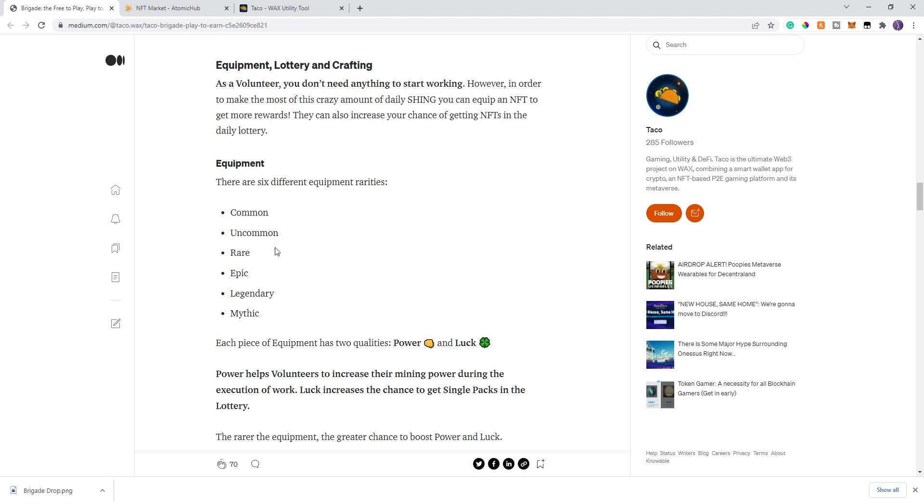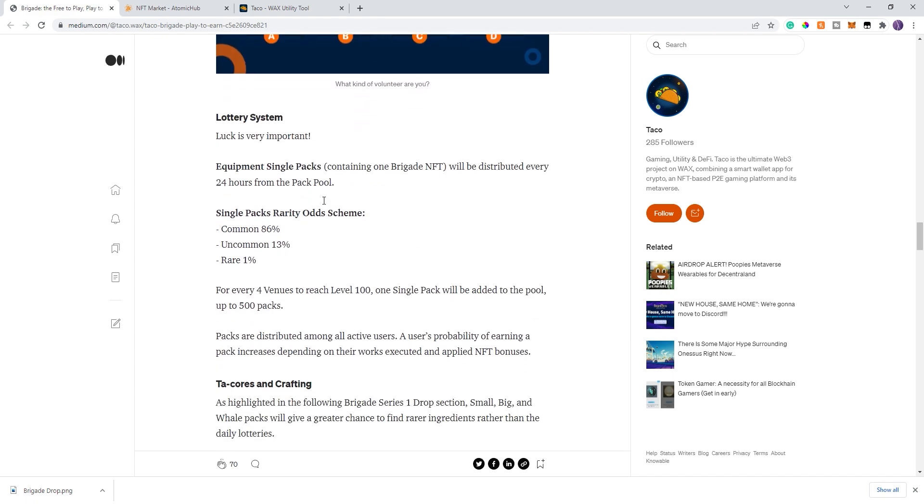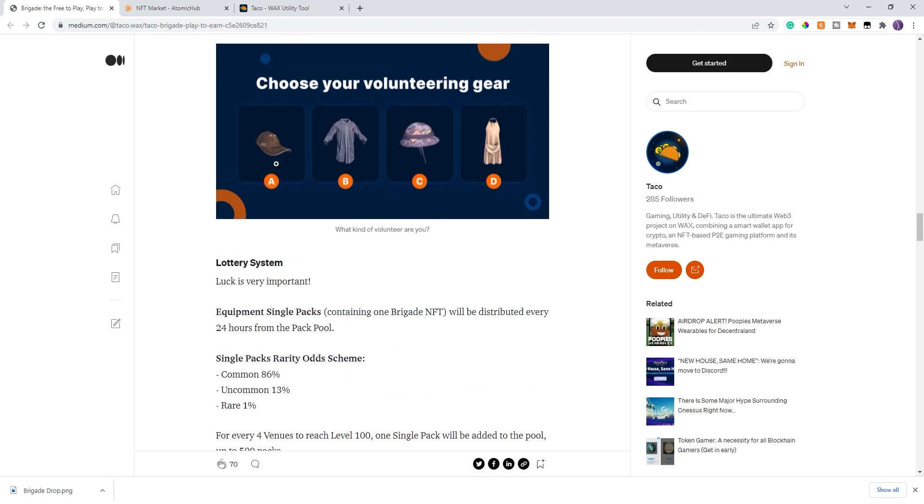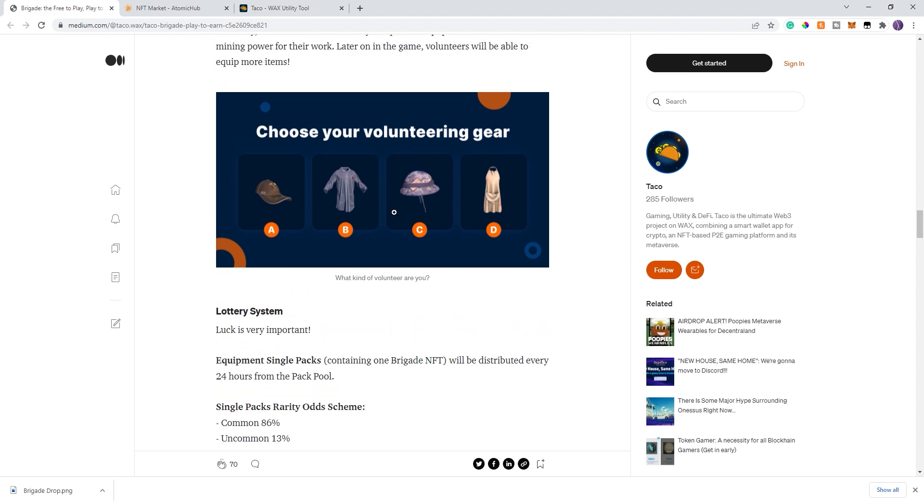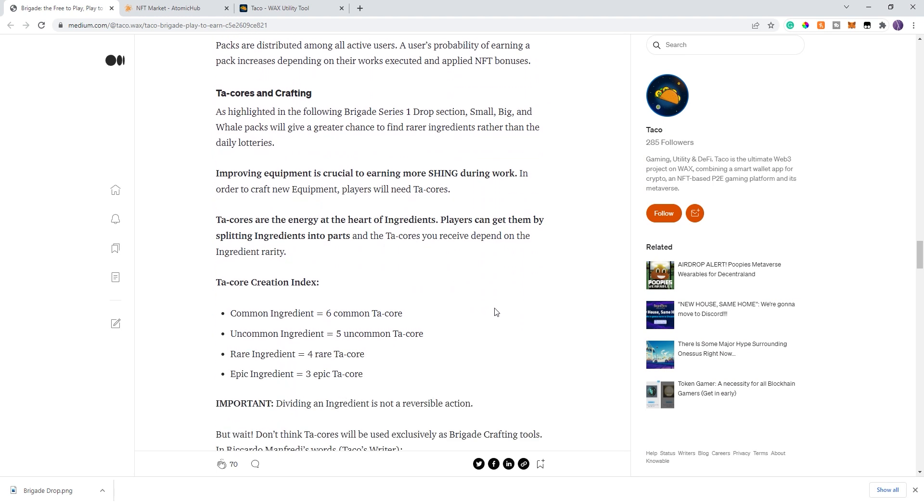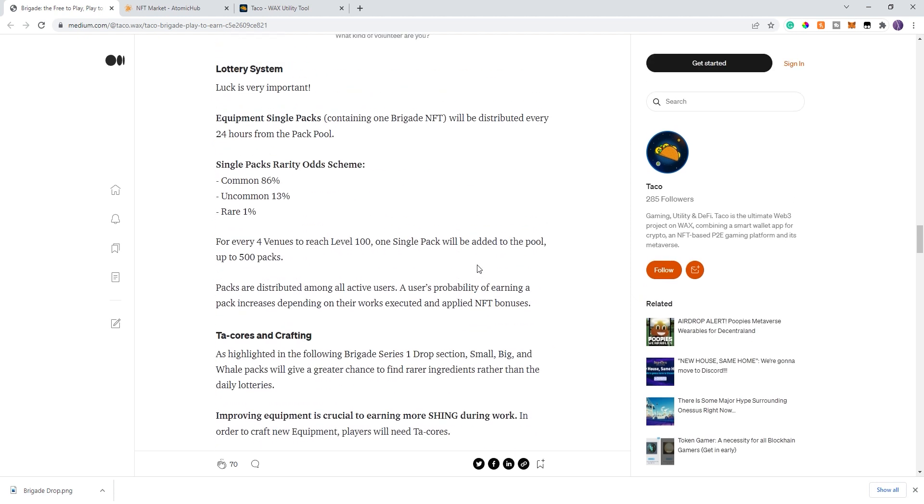Let's talk about the equipment that's going to be coming out here on Friday. All different rarities common through Mythic. There's two elements to each of the pieces of equipment. There's power, which will determine how much shing you get every hour you play the game. Luck will determine your ability to enter the lottery system. Every 24 hours, you'll have a chance to get an NFT pack, which will include one Brigade NFT, ranging from a common to a rare. Right now, you're only allowed to use one piece of equipment in-game. There's potential down the road that could expand.